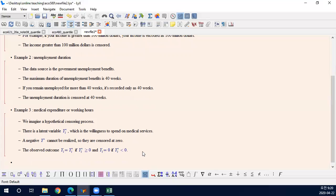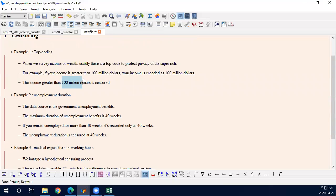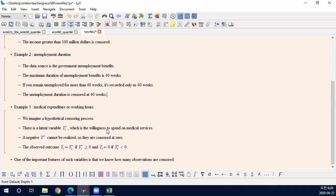One important feature common to these examples is that we know which observations are censored. In the income example, if you see $100 million, you know it's censored — it means $100 million or more. In unemployment duration, 40 weeks is the censoring point, so observing 40 weeks means 40 weeks or longer. Similarly, if you observe zero in the medical expenditure example, you understand it as zero or negative.